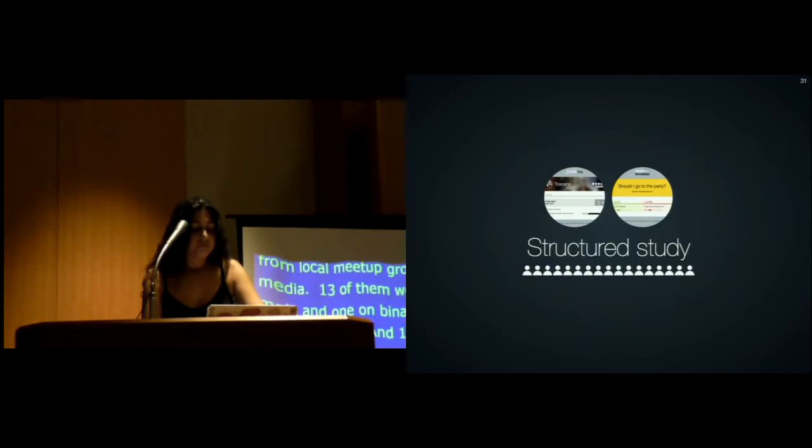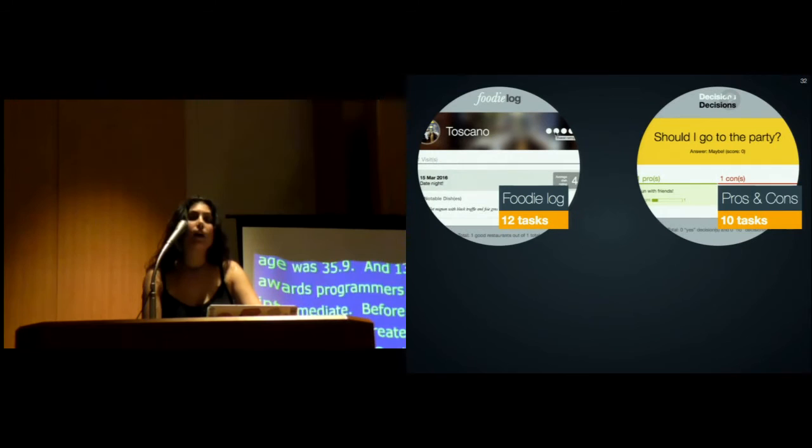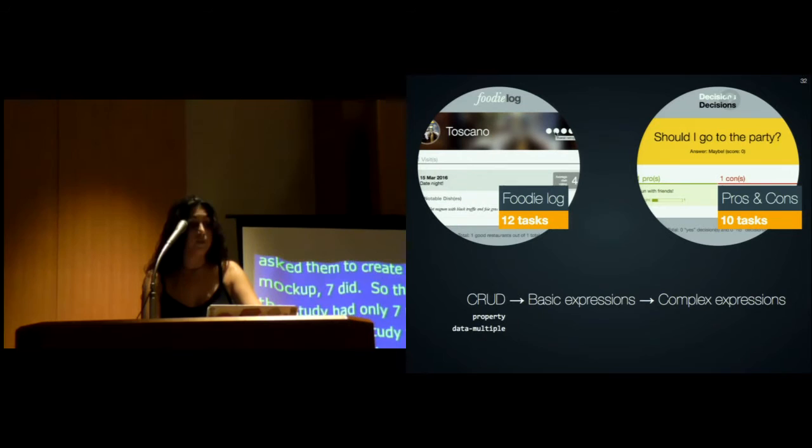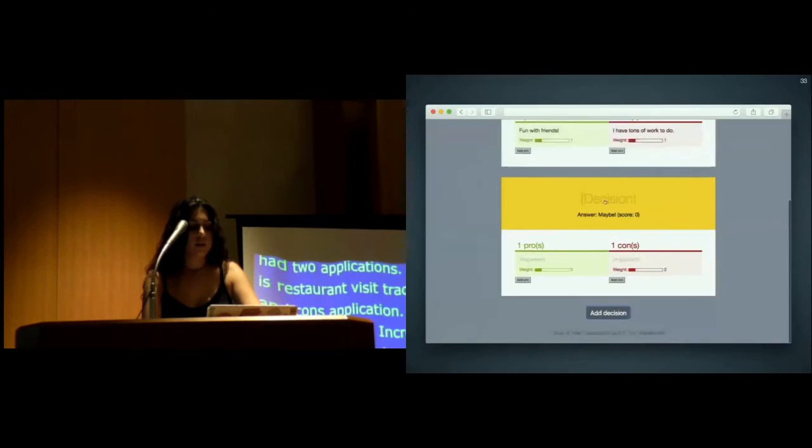For the structured study, we had two applications: a foodie log, which is a restaurant visit tracker, and a pros and cons application, each of them with 10 to 12 tasks of increasing difficulty, starting from basic CRUD tasks, such as making things editable, turning things into collections, and then basic expressions, and all the way to complex expressions to really test Mavo's limits and see where people actually stumble.